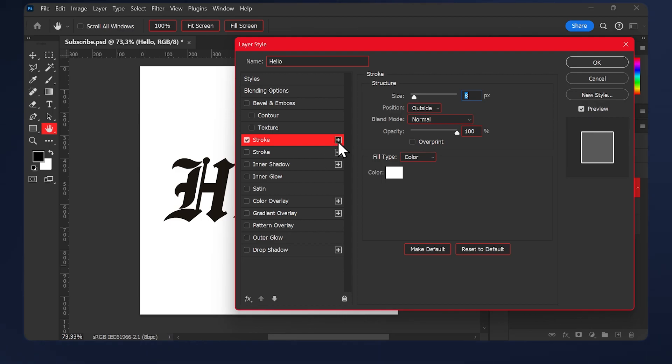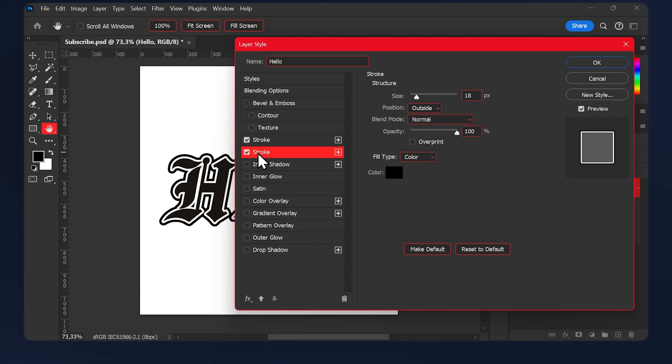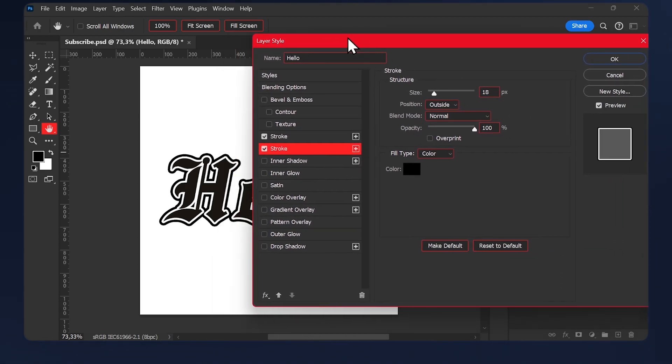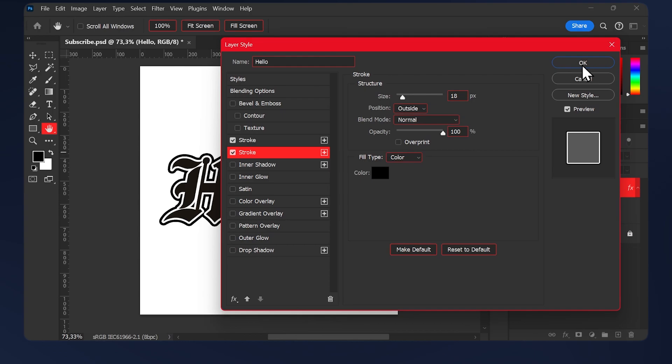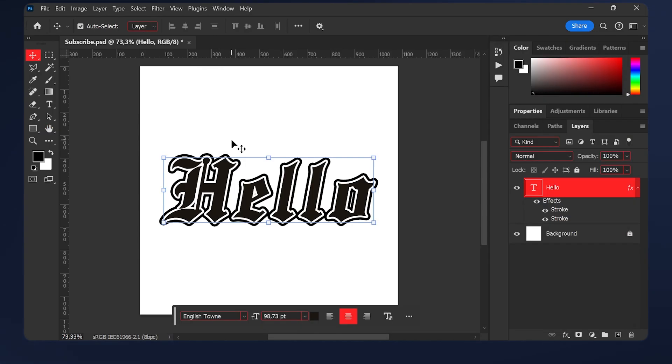I already did it. Add another stroke. The color should be black and the size, set it to whatever you want. You can experiment and see what looks good for you. Then hit OK.